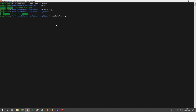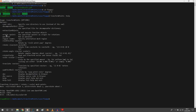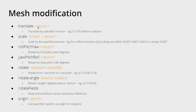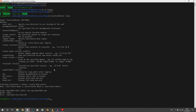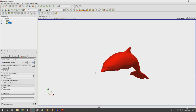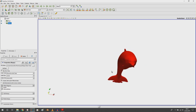If you type transformPoints -help you get all the possibilities. We will concentrate on the geometric modifications. The first is translate — if I want to translate the geometry or CFD mesh, I have to type transformPoints -translate and then a vector in the specified format.